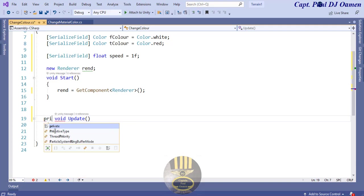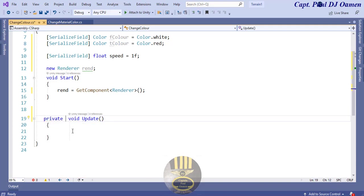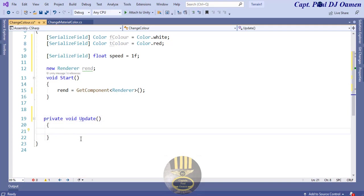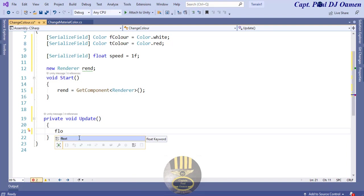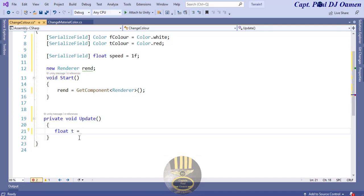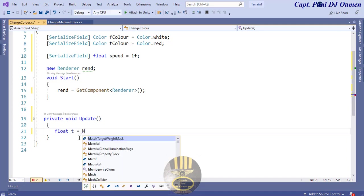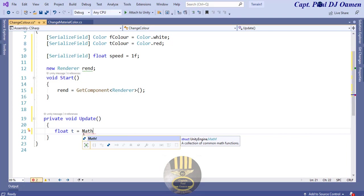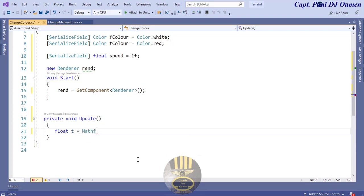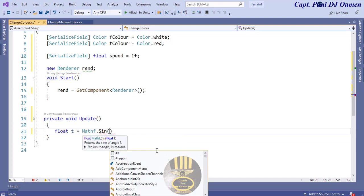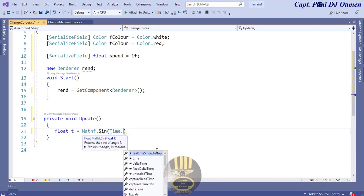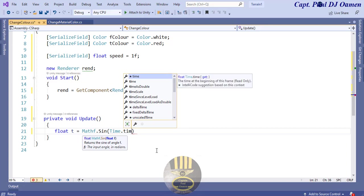Now to update this, let's make that private void update. In here what I'm going to do is say float T, and T the base variable, what I want you to do is convert time to number so that there will be smooth transition between the colors. I'm going to say Mathf.Sin, that is going to be Time.time, multiply that by the speed.